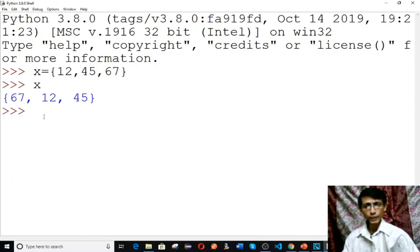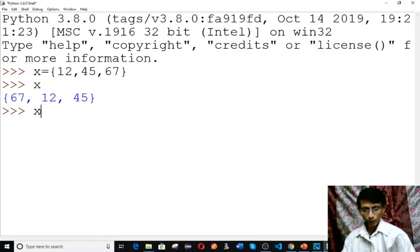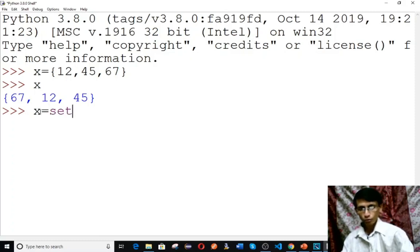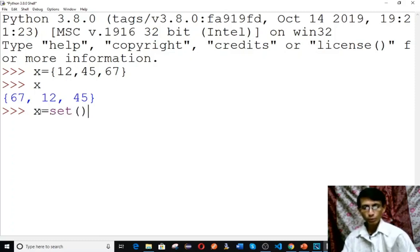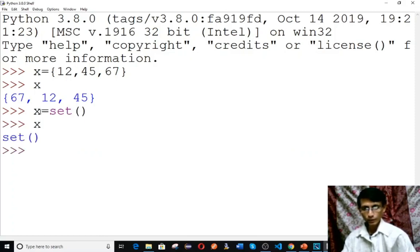You can also create a set using the set function. For example, type x equals to set with an open bracket. This will create an empty set. Type x to verify — it is an empty set.